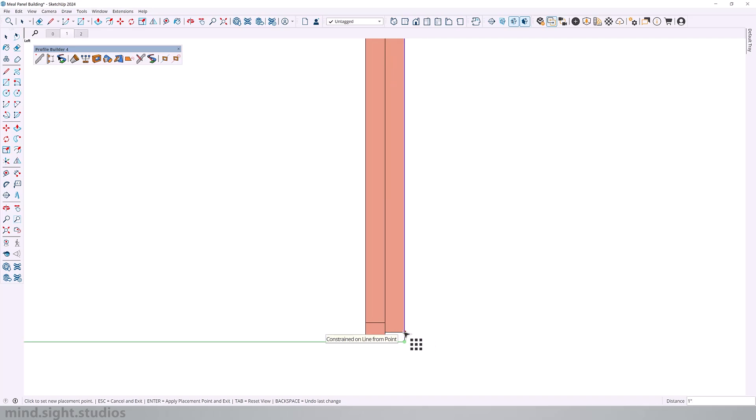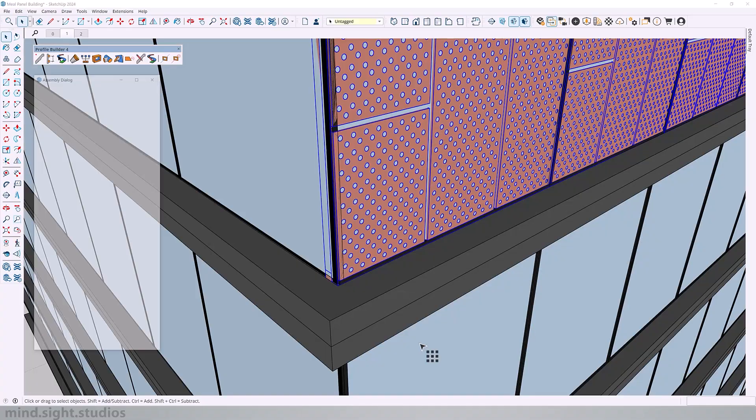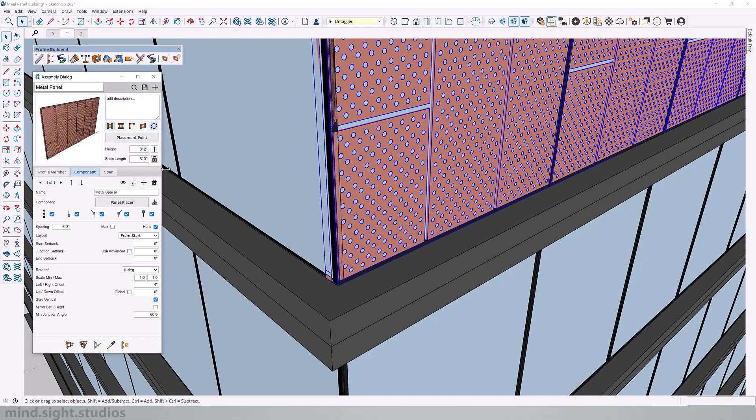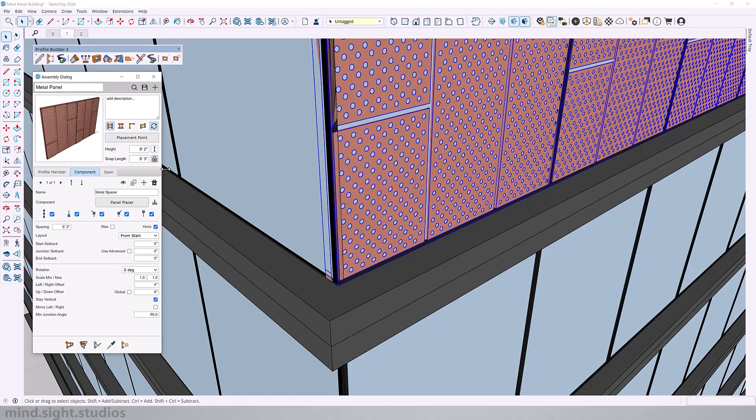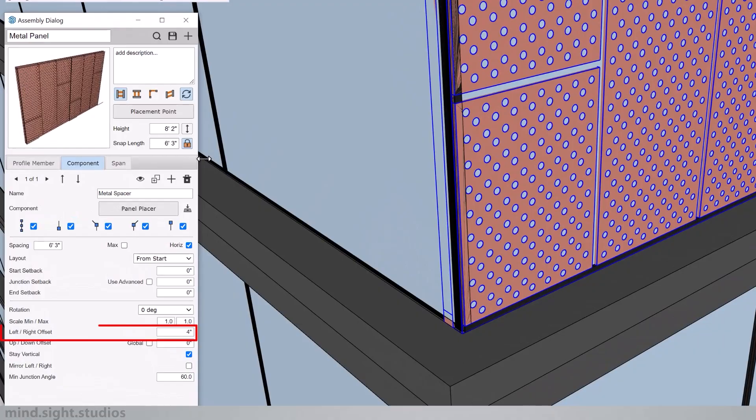And as you can see, this is exactly where we had our component axis, and we can change this to any other point. So I'm going to set this to the bottom left corner, and you can see that we've now set a new point. So keep in mind that Profile Builder doesn't modify the component axis. Instead, it automatically adjusts the left and right offsets for your assembly part based on the new placement point. And as a result, you can see in our setting that we have a 4-inch value on our left and right offset.